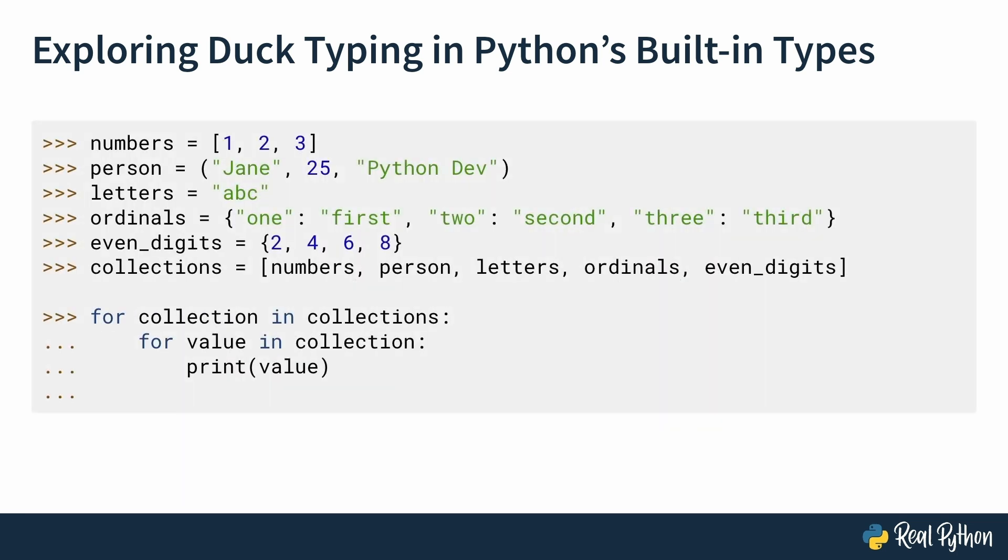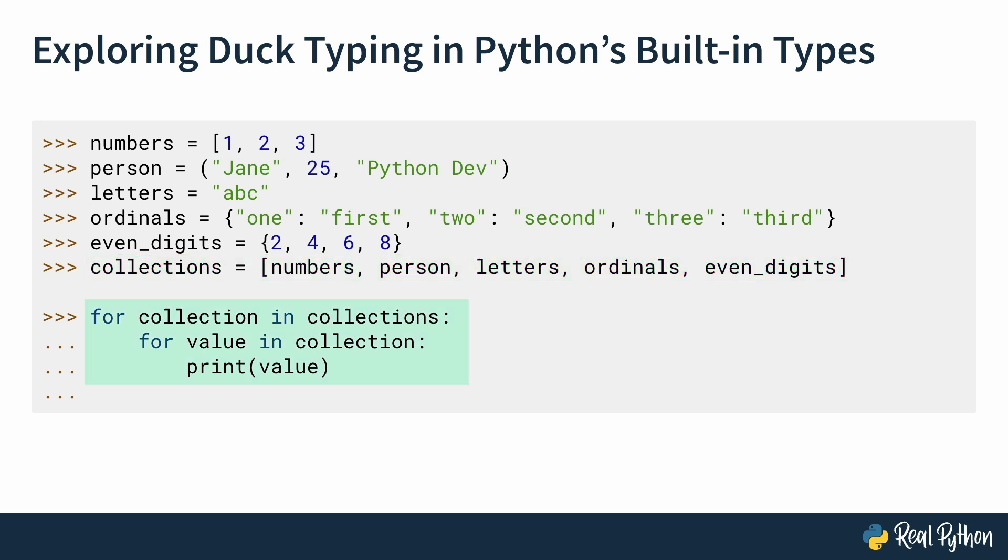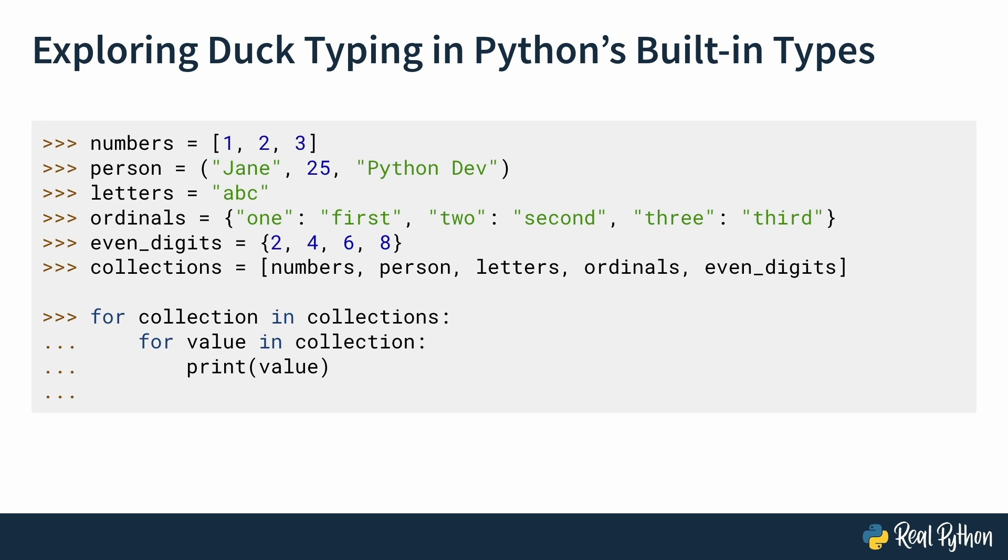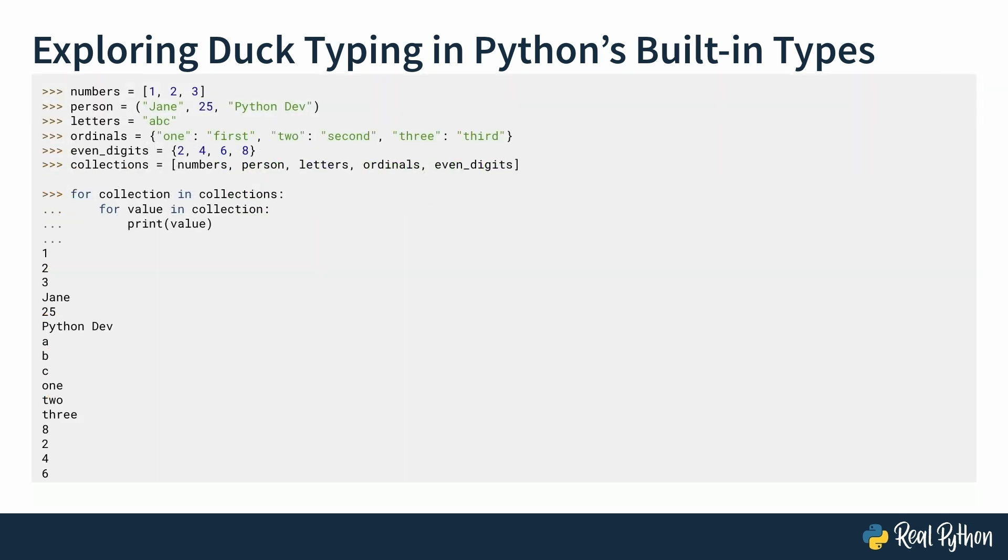Look at this code snippet. You have a bunch of examples to test this idea. A list, a tuple, a string, a dictionary, and a set. And then, you're putting everything in a list called collections, and you're trying to print them in a nested for loop, or in other words, you're testing if they support iteration. What do you think will happen if you run this code? Would it run without any problems, or would you get an error? You can pause this video for a little and think about it. Okay, ready? When you run the code, it works, no errors.